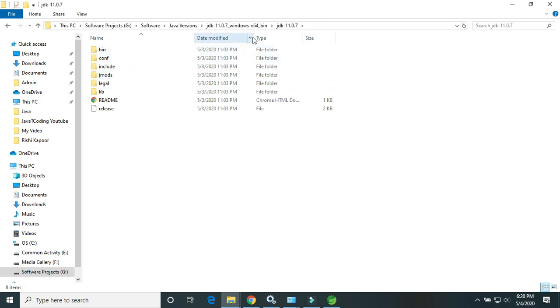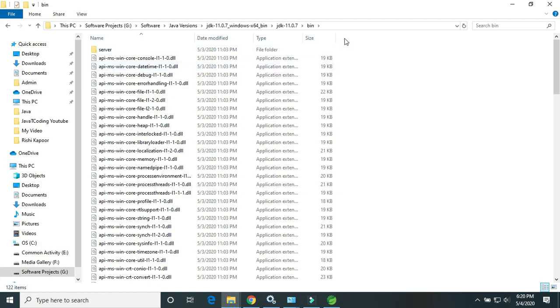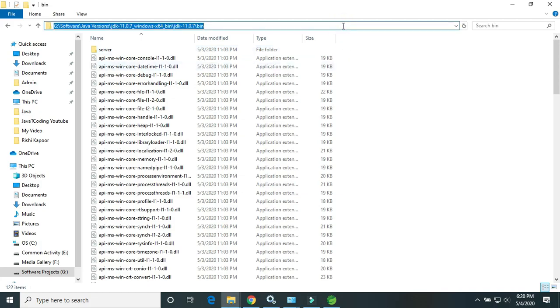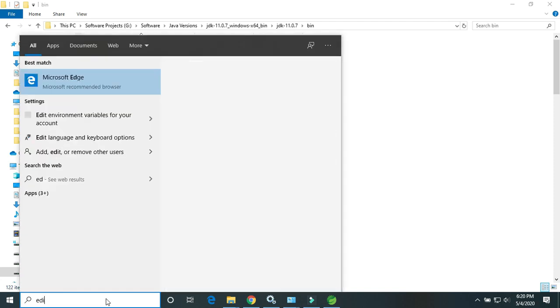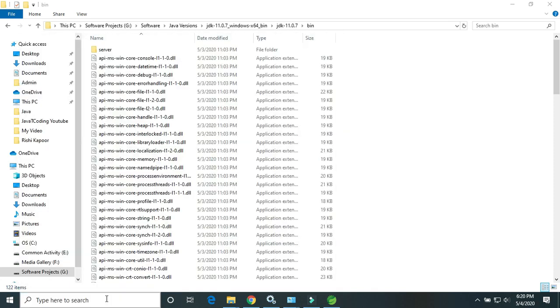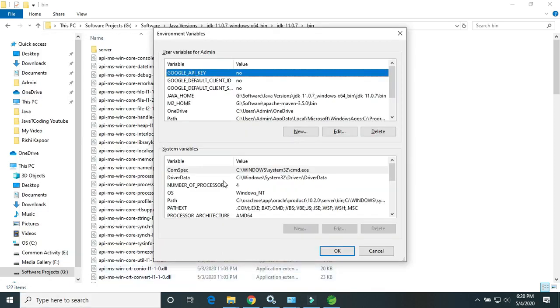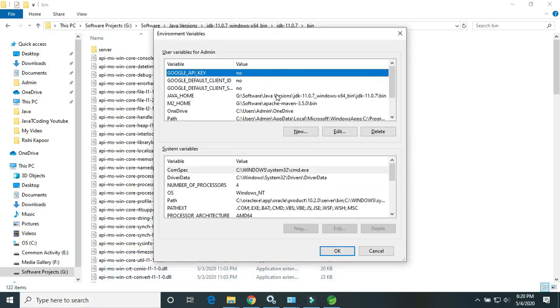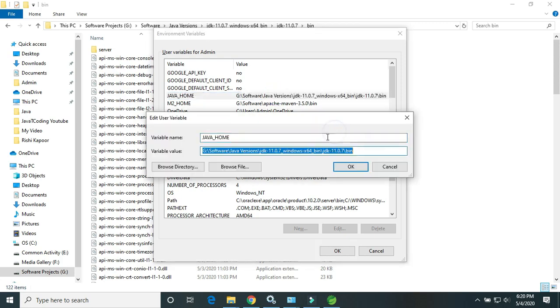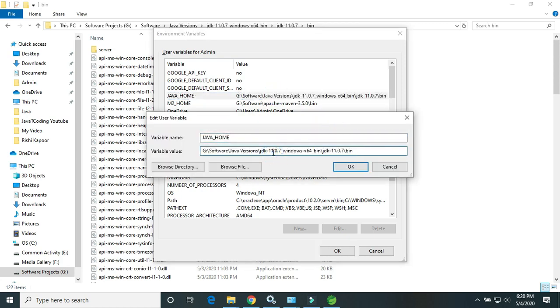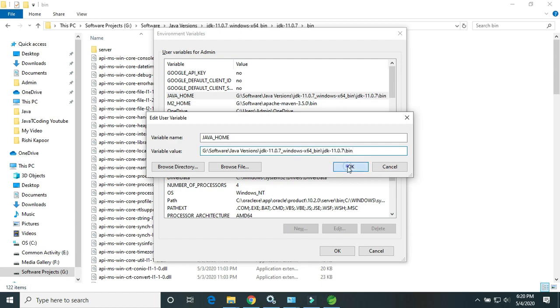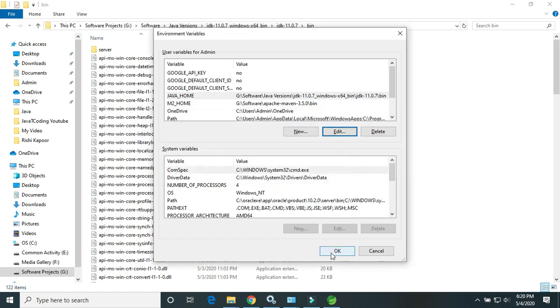If you download the exe file, then you need to install. So just you need to set that path in the environment variable. Edit Java 11, edit. Here I have already set the zip file. Java 11, click OK.